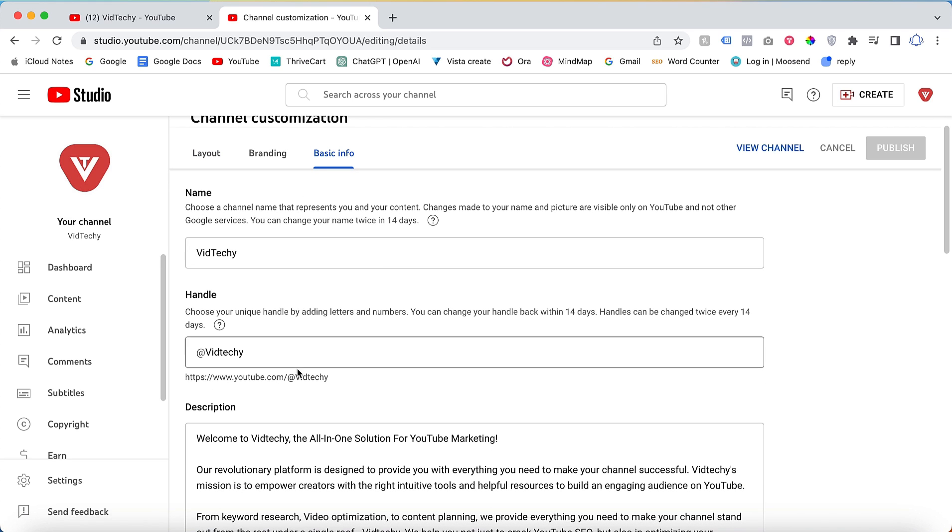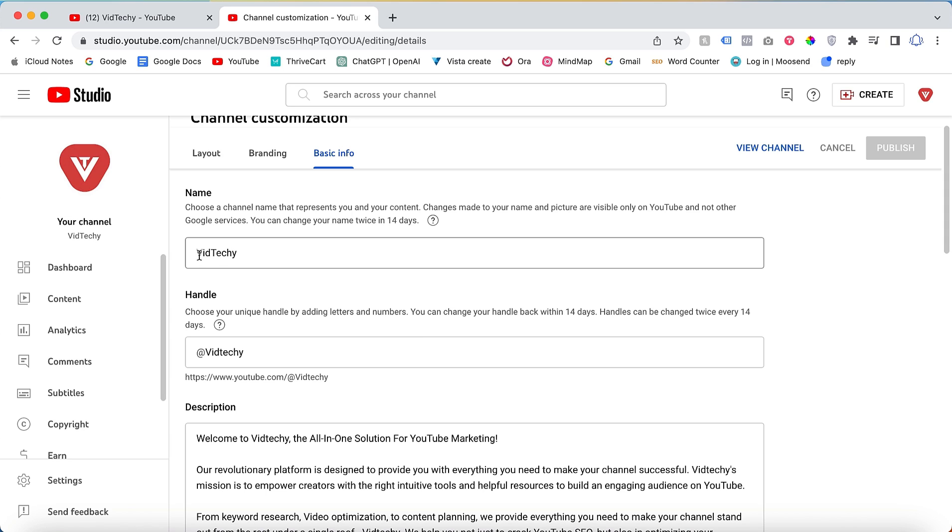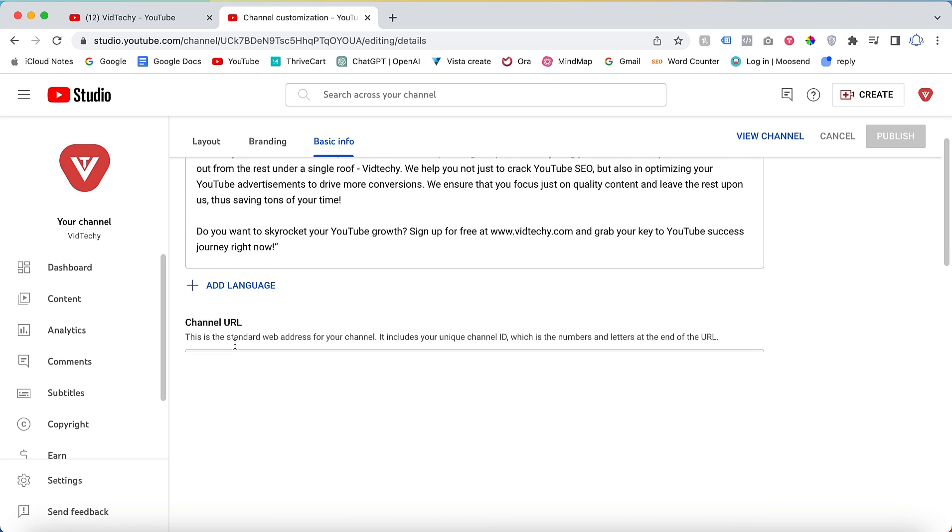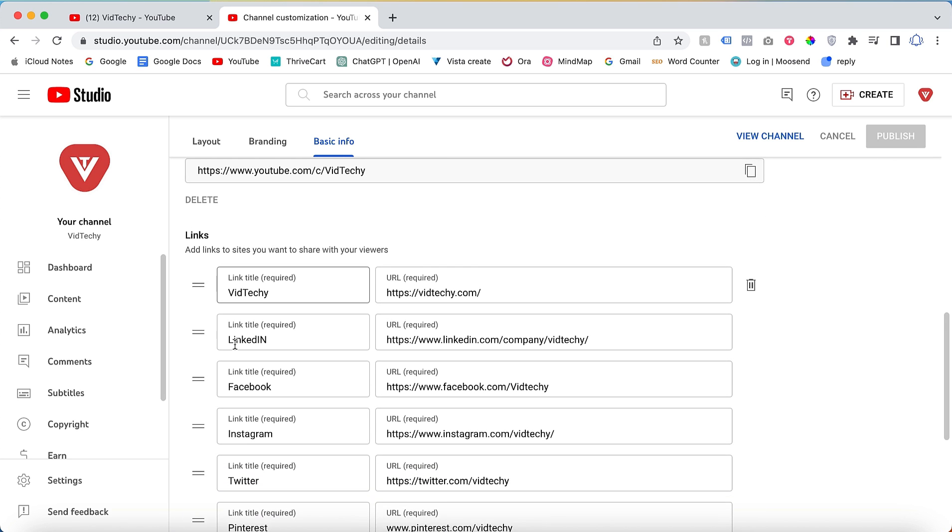For example, our YouTube channel is called VidTechy. In your case, the name you provided when opening your account will be displayed here by default. If you wish to make any changes, you can do so on this page. Additionally, you should use this channel handle as your custom URL, as YouTube no longer supports channel URLs.